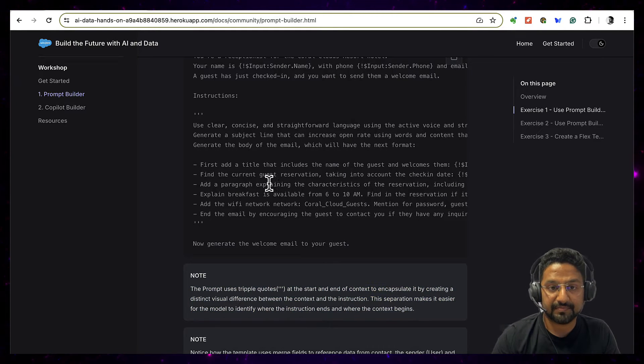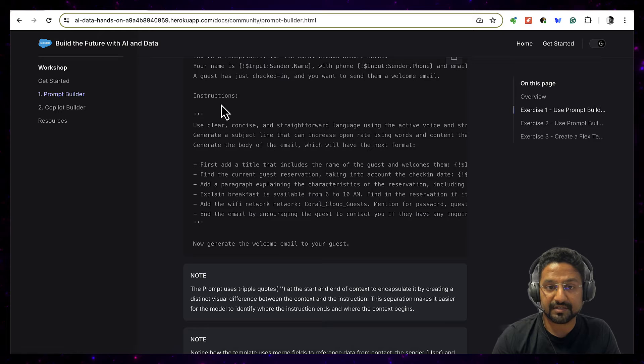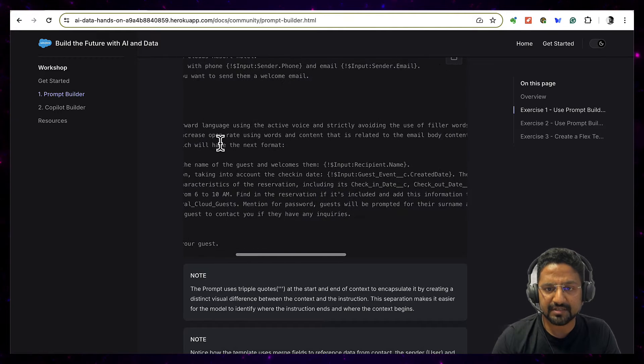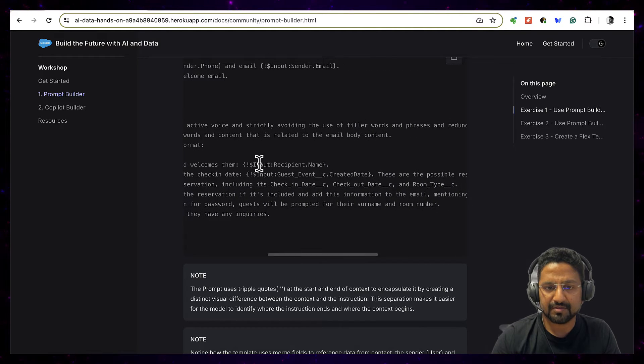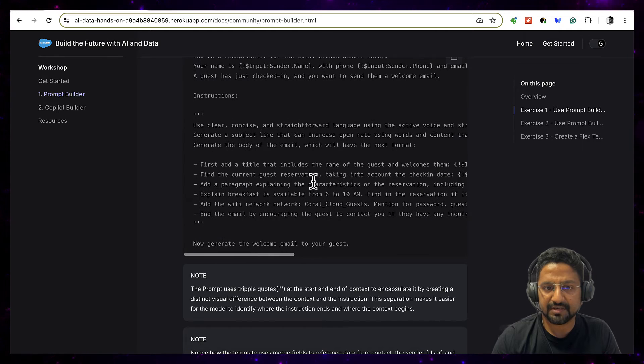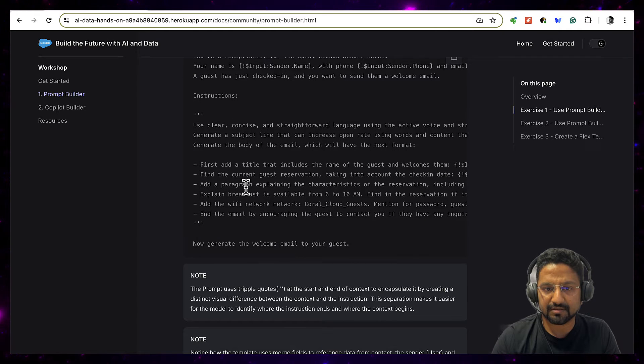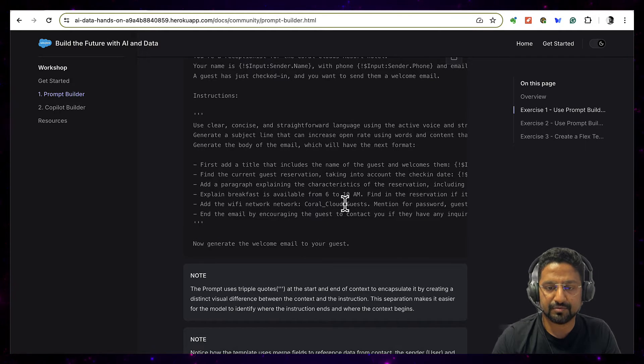So the thing here is the instruction and context, it seems here it is a little bit mixed because we have a lot of contextual data as well and there are a lot of other stuff too.